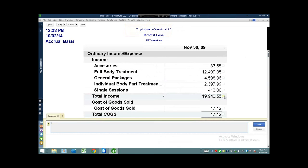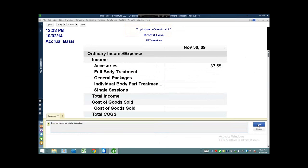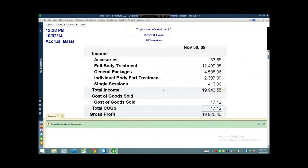Let's say, for example, I'm going to put up here a note that says 'Does not include big sale for December,' something like that. I hit save here.